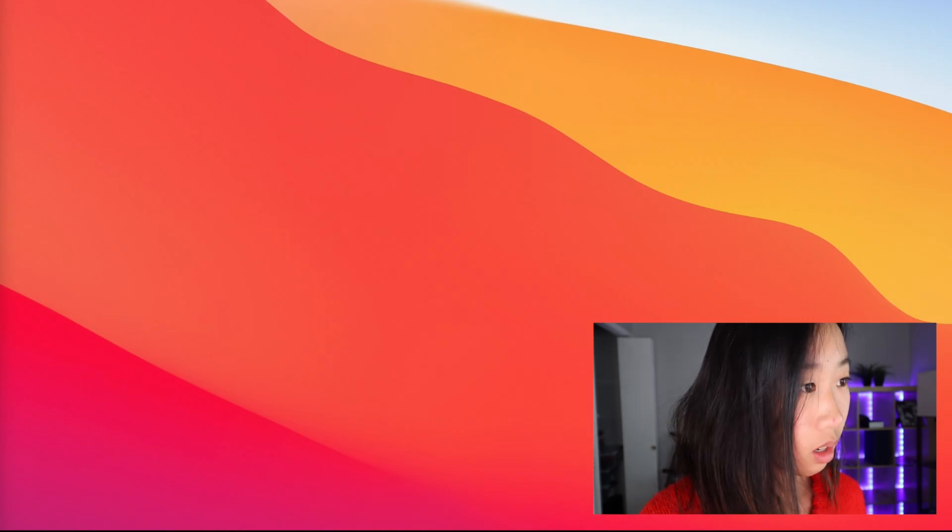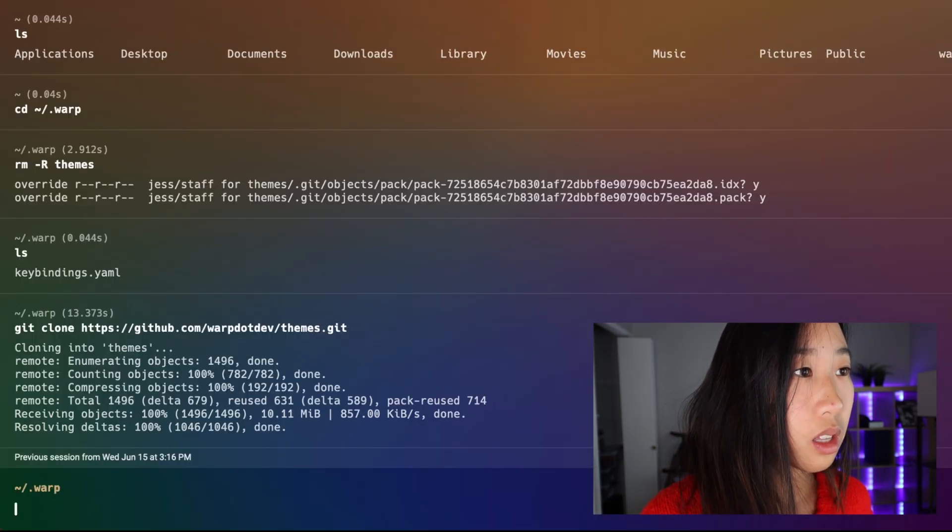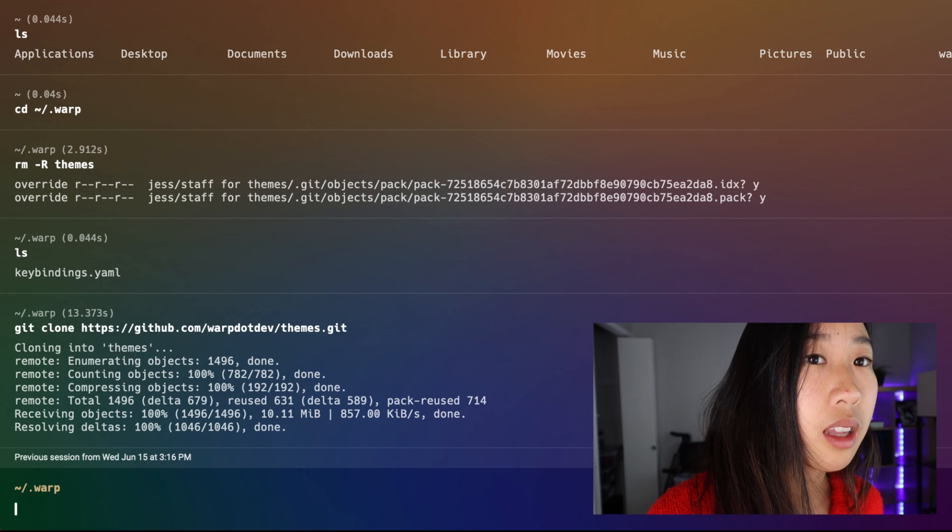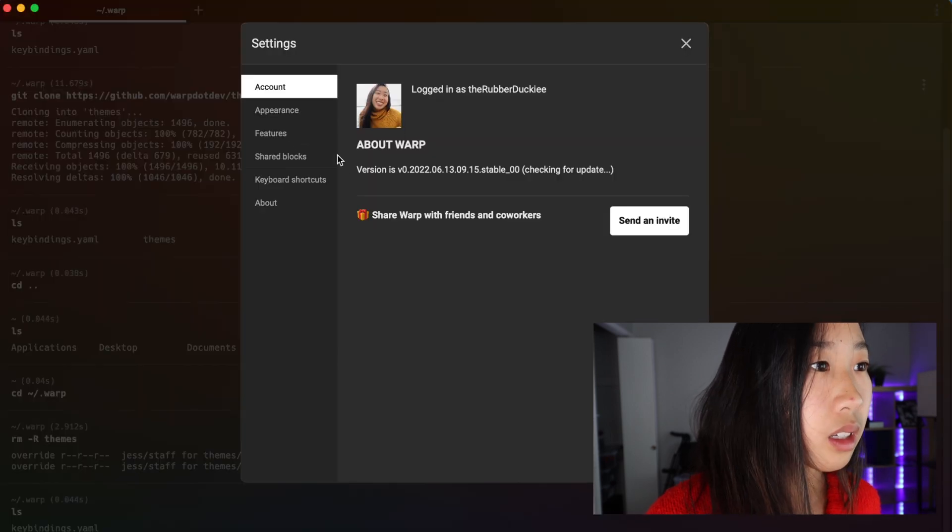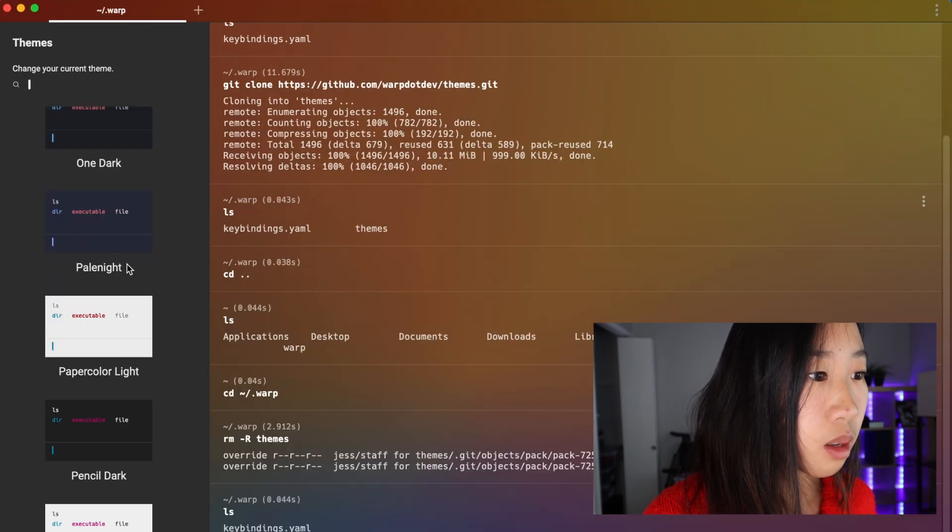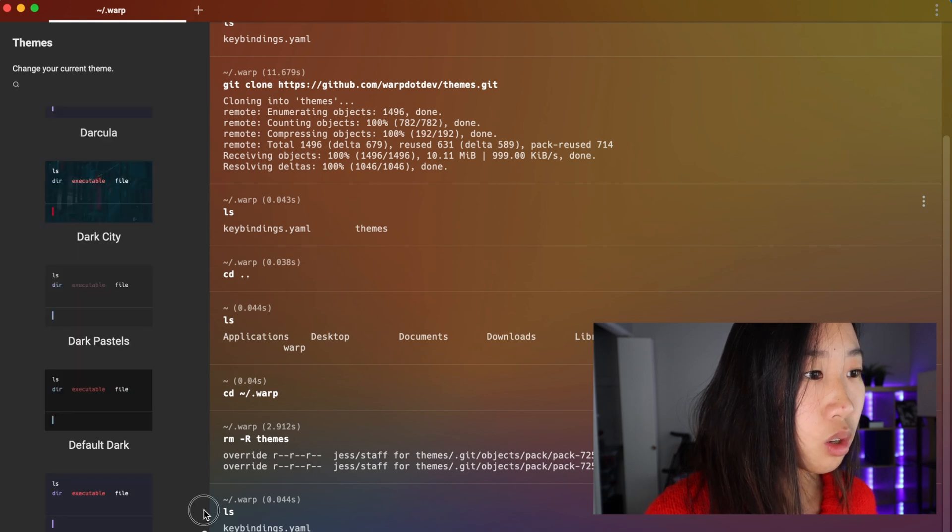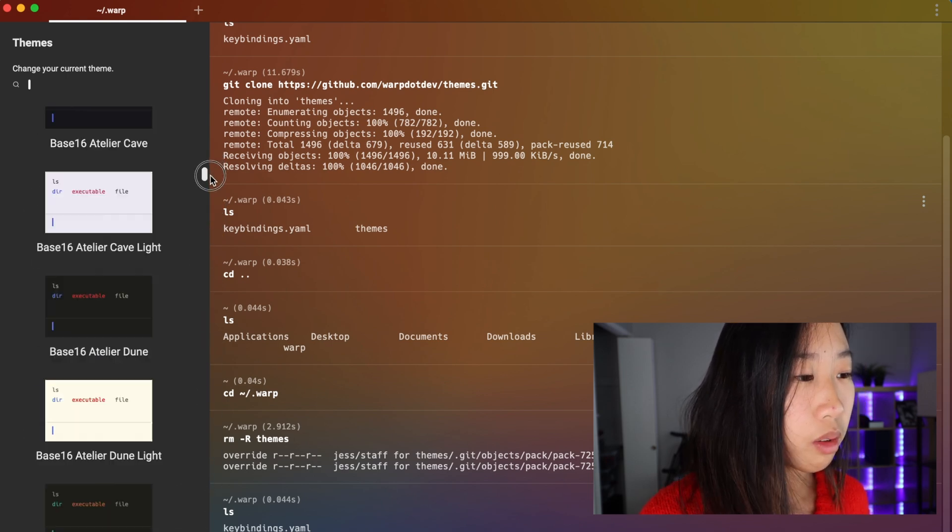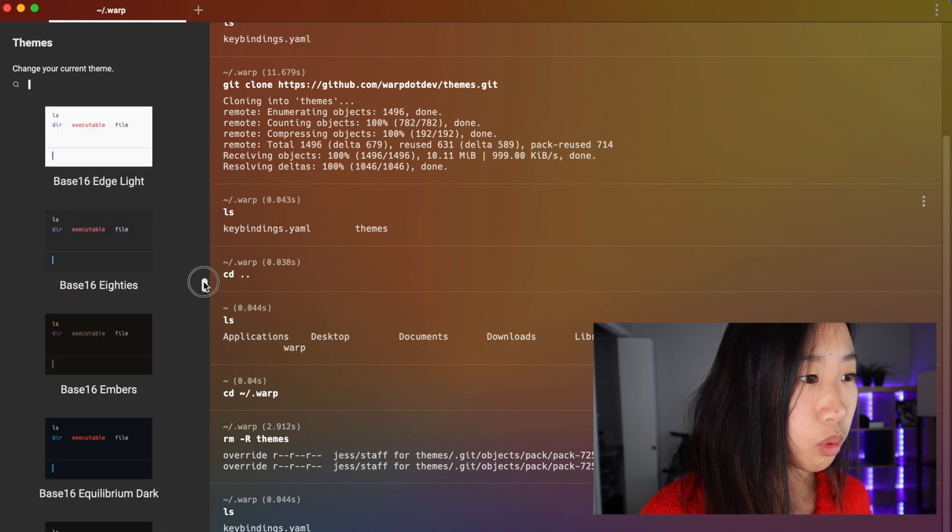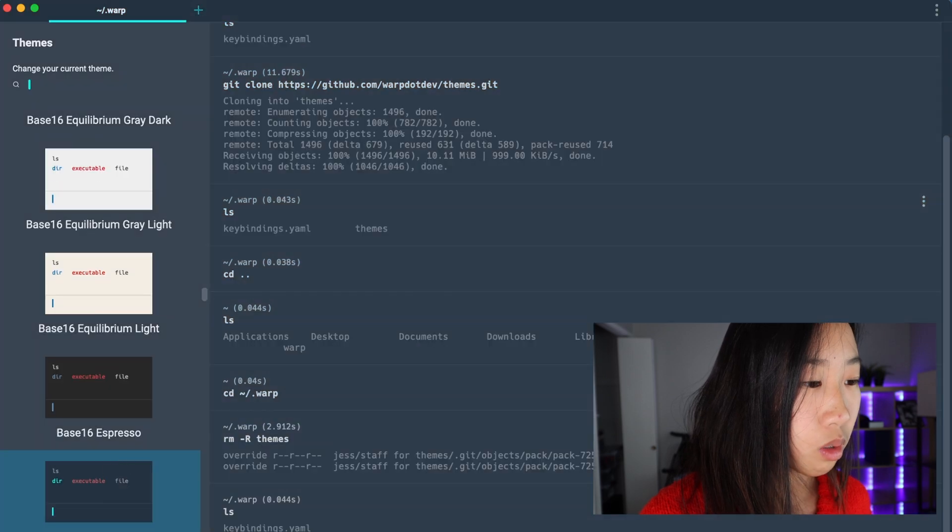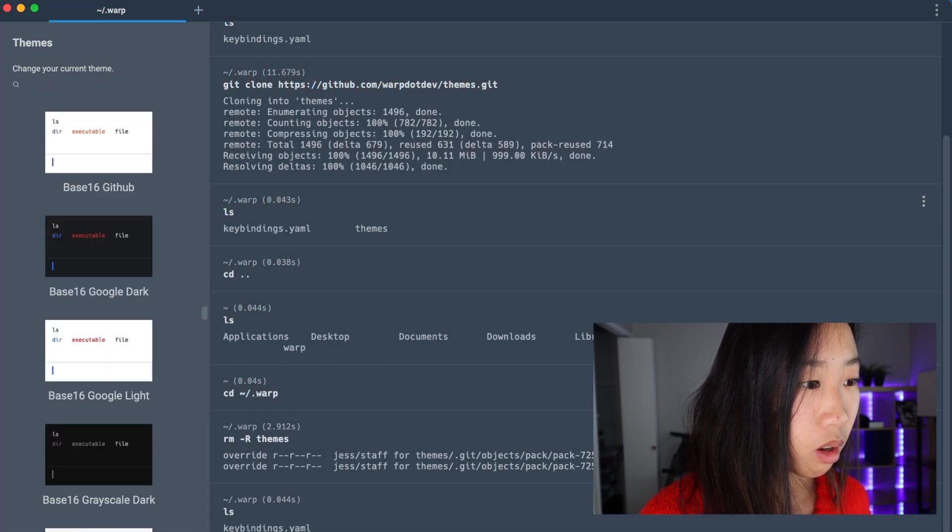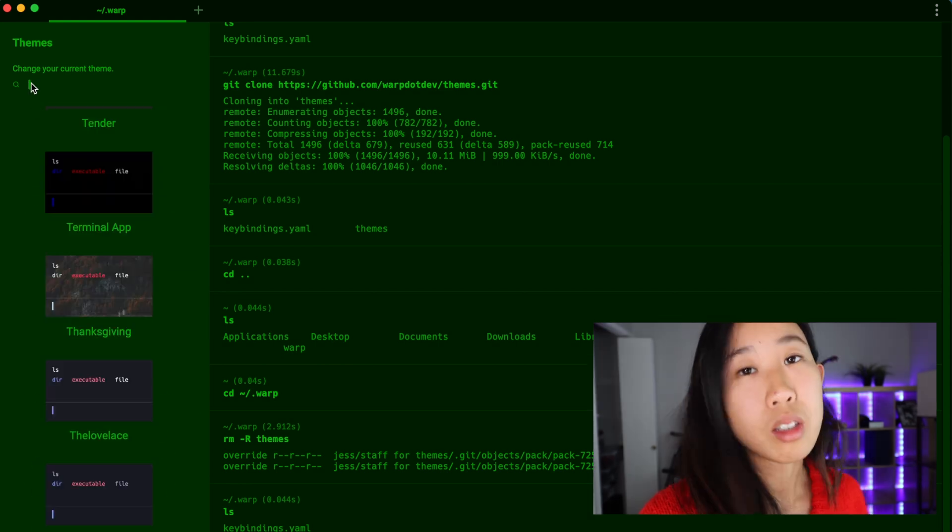But when it's all set and done I can go ahead and quit warp and reopen it. And you'll see that the pride theme has been automatically added. If I go into my settings and take a look at all my themes, you'll see I have all the themes that have been added to this open source repo available to me. So you can go ahead and just play around with all the different themes that you could possibly have.